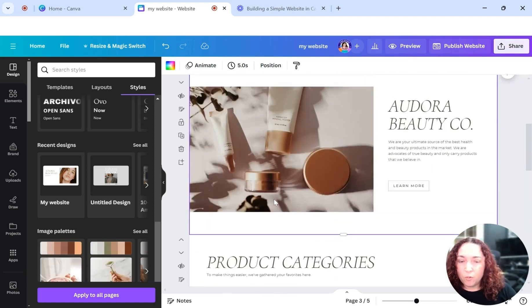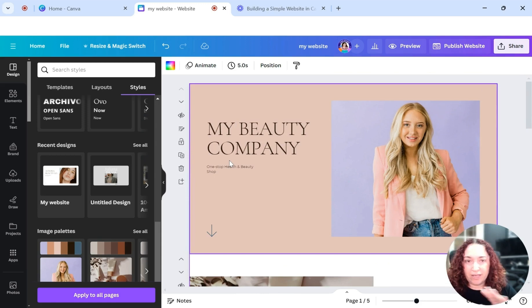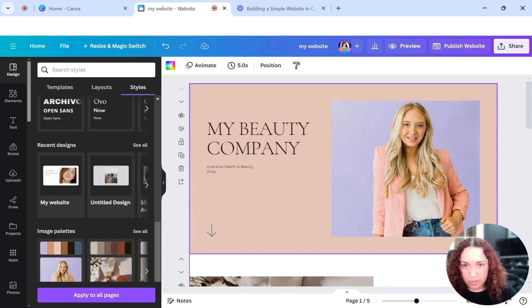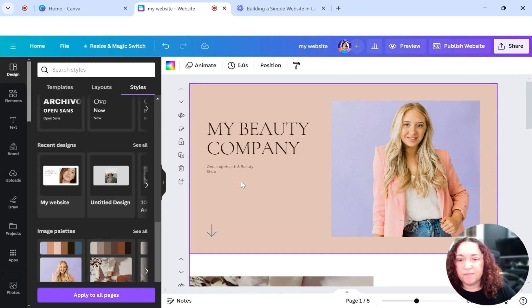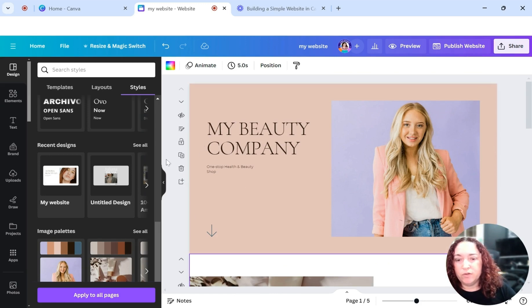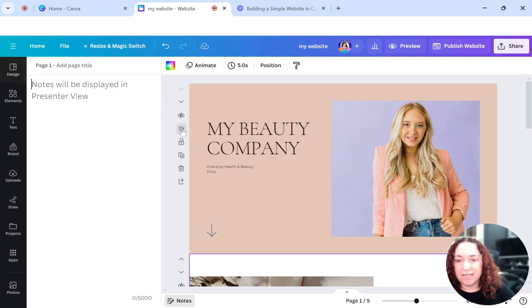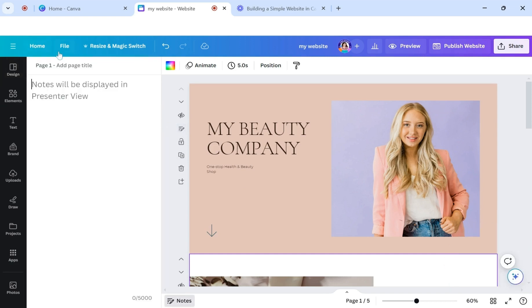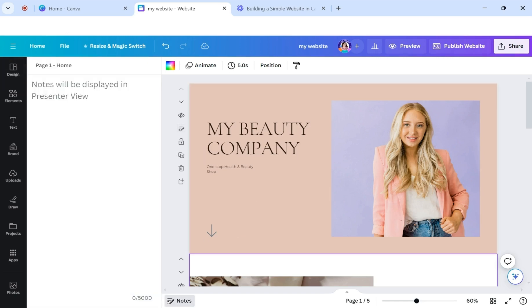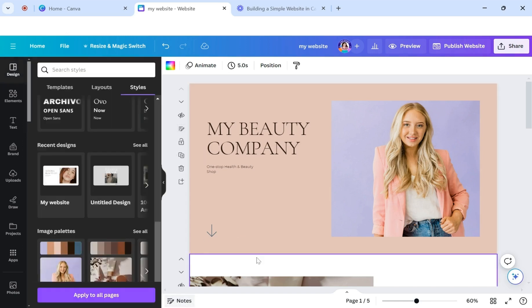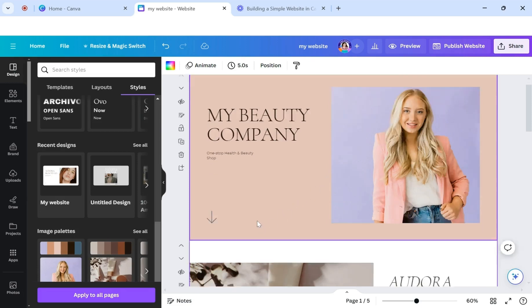You may want to have a menu so that as someone is going through your website, they can always jump back to a certain page. So in order to do that, we want to click this button where it says notes. And this is where you would put the name of that page. So this first section is going to be the home page. And then I'll close that. So then that's going to name that page home. This will make more sense when I show you how the menu works.